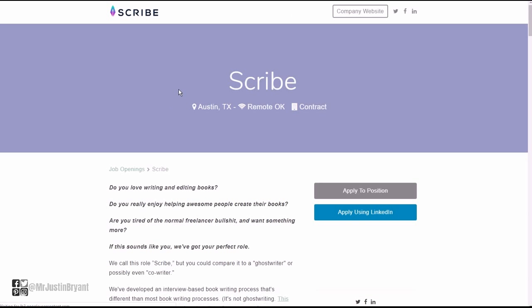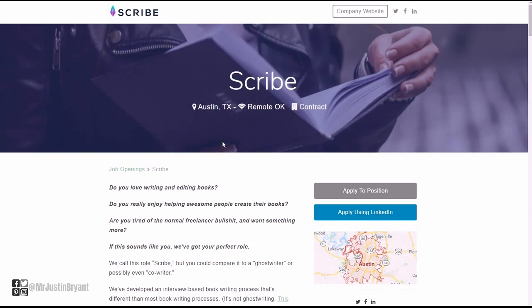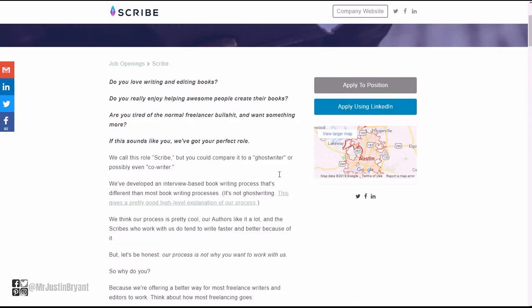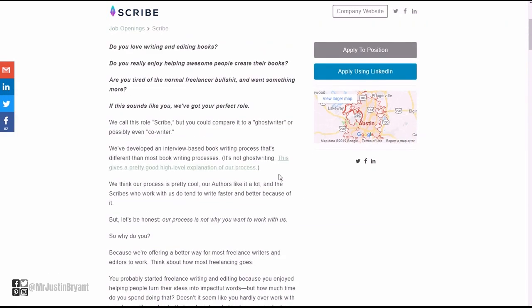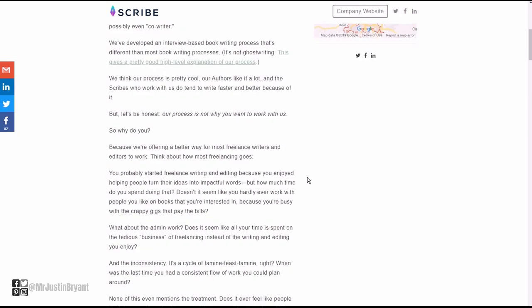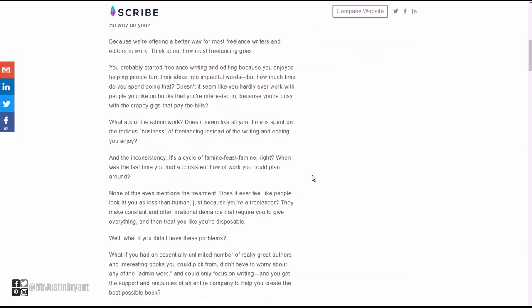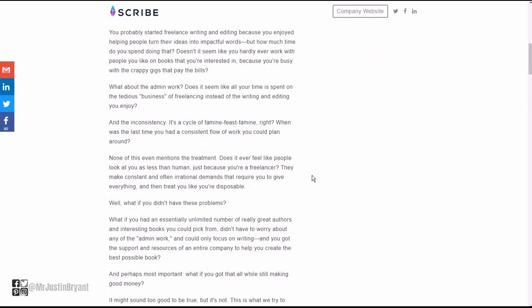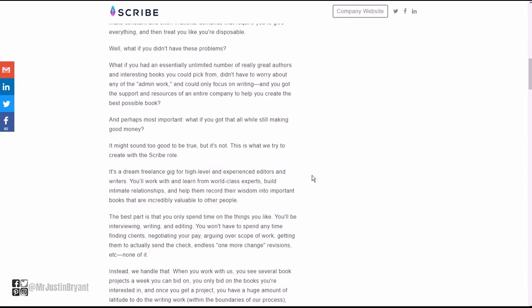They're looking for a scribe, so a scribe is someone who is very good at writing. It does say Austin, Texas, but you get to work remotely, so you should be able to apply outside of that as well.